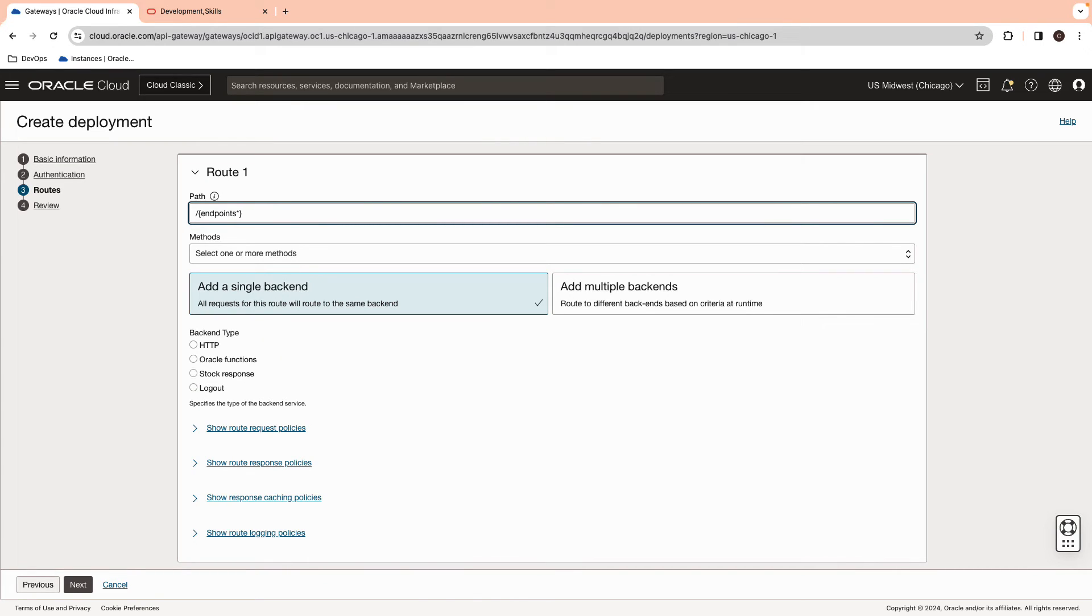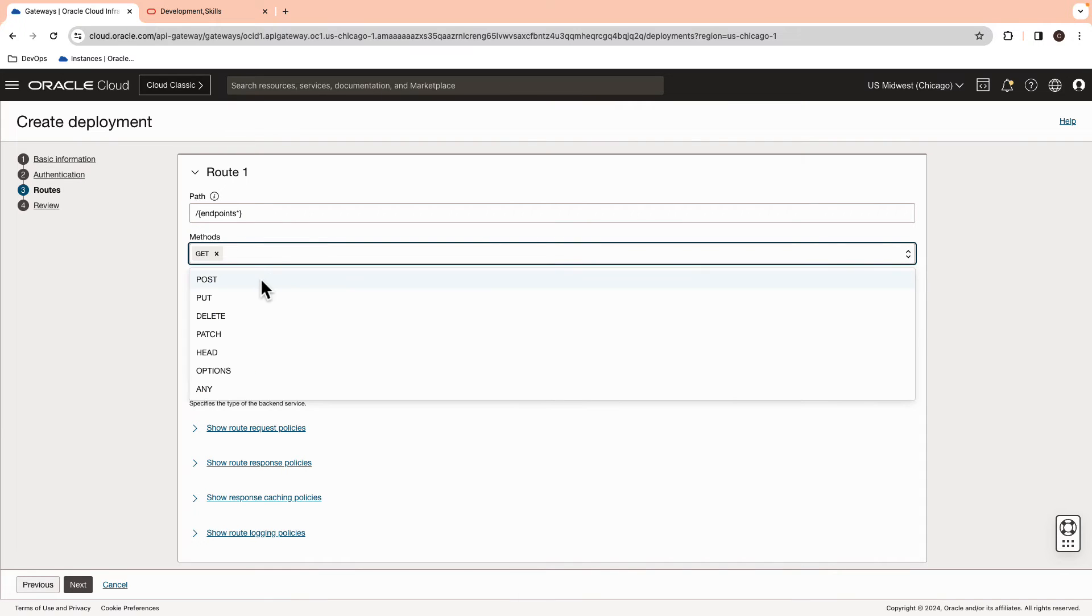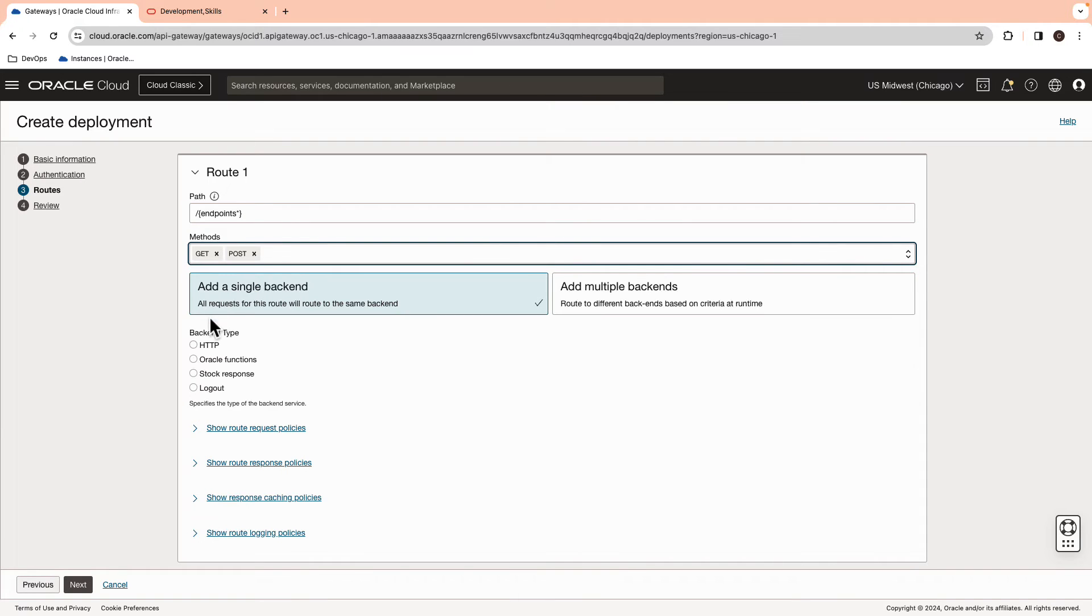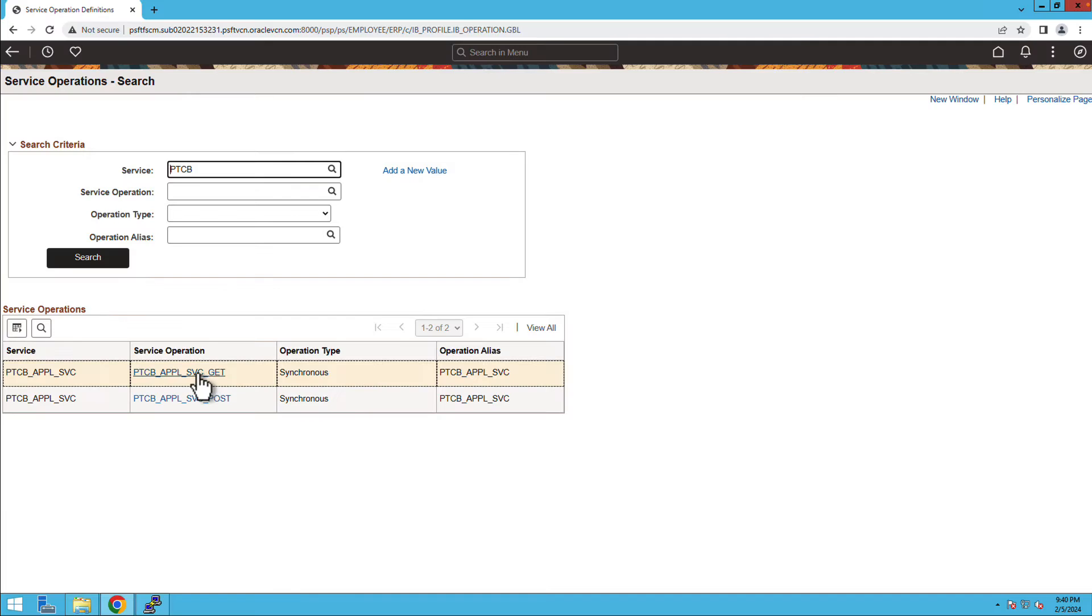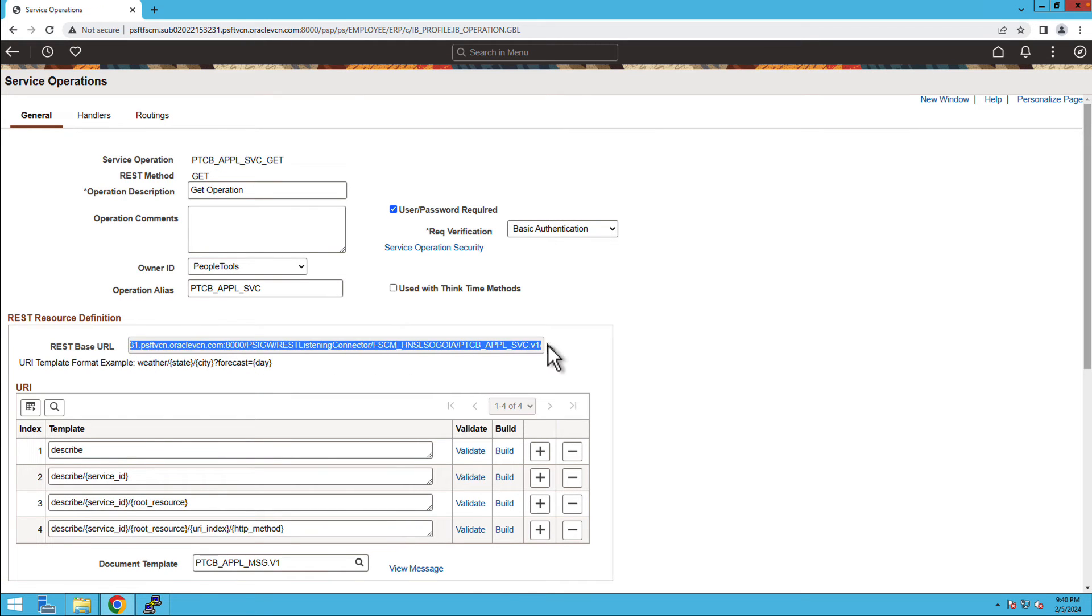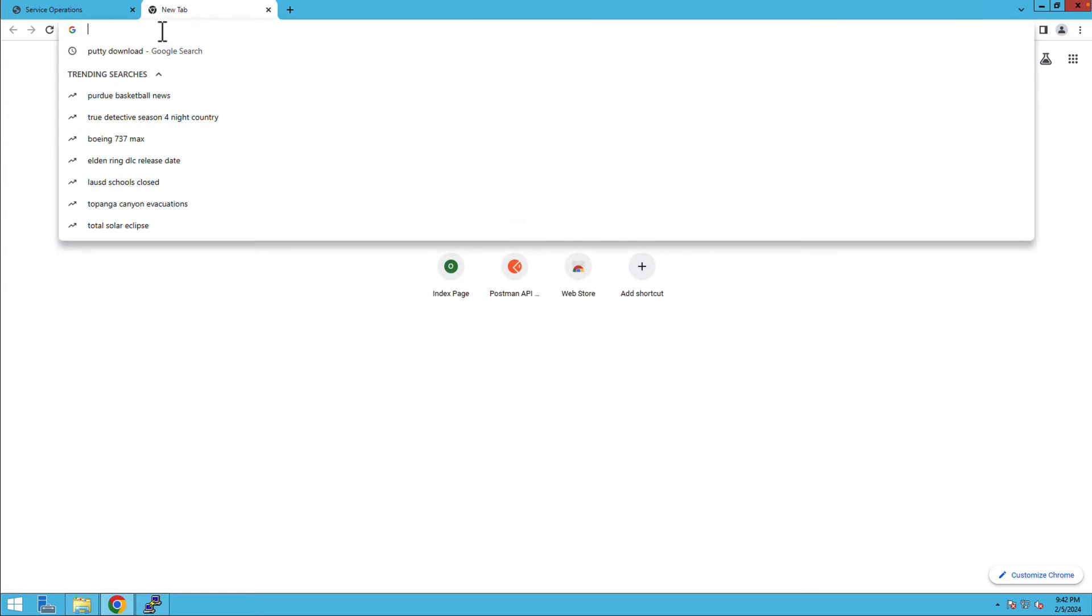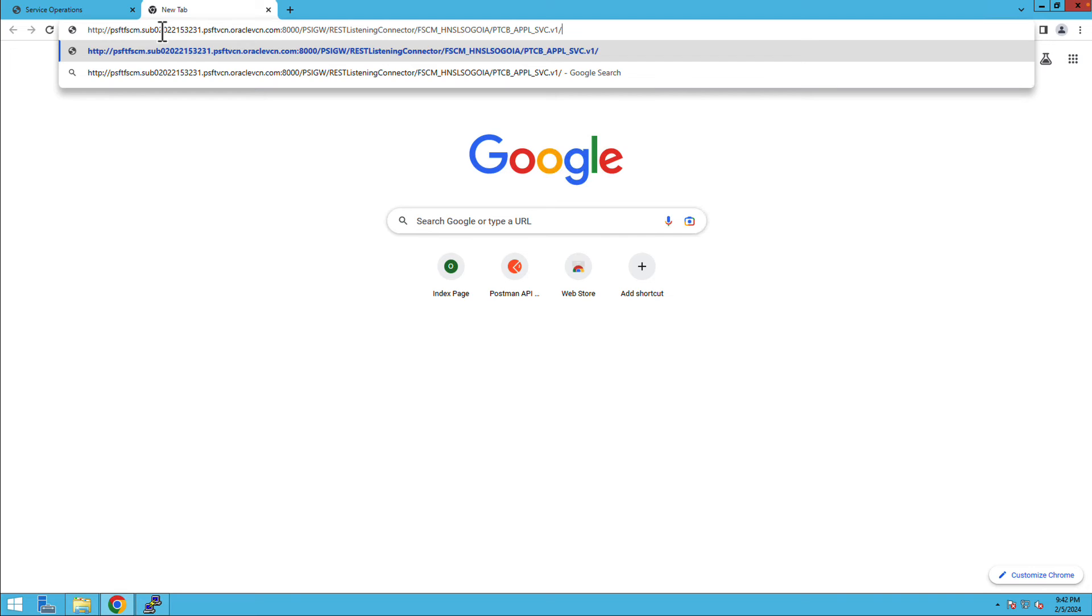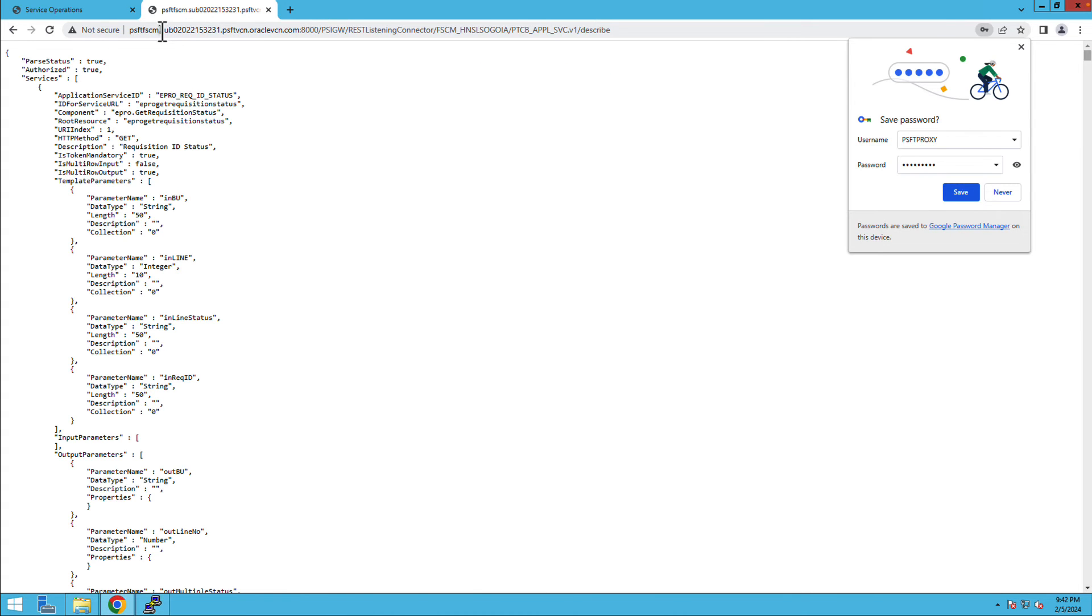Add both GET and POST methods. Now, use the endpoint you just copied in the notepad. If not, navigate to the Service Operation Definitions and copy the REST Listening Connector's endpoint under the PTCB-APPLSVC. Try to verify it's working by pasting this endpoint in the same web browser and add a DescribePath parameter at the end. This will display the list of application services available.